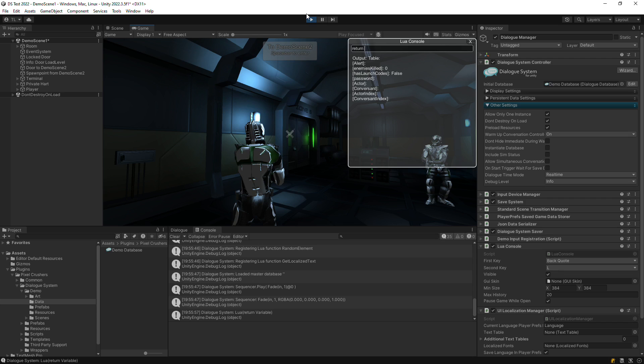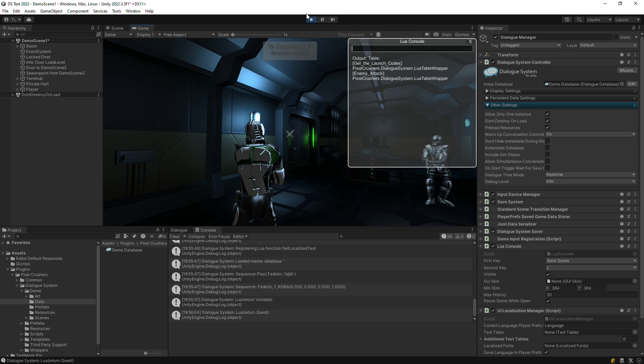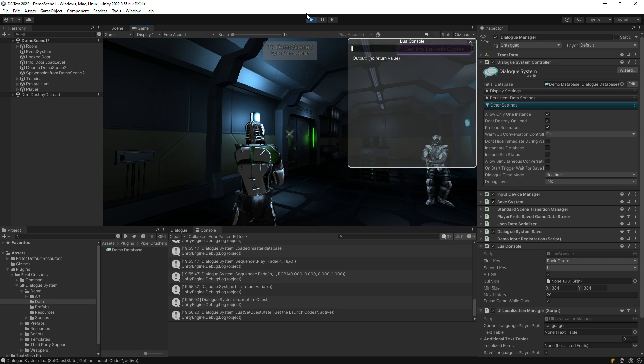Or return quest to get a list of all quests. You can also use any Lua commands that you'd use in your conversations, such as set quest state, and return current quest state.